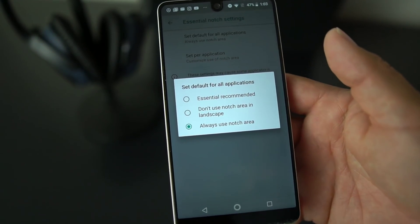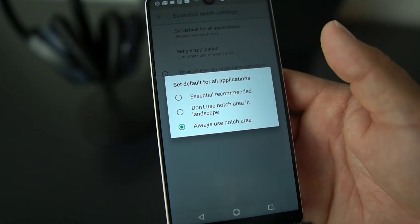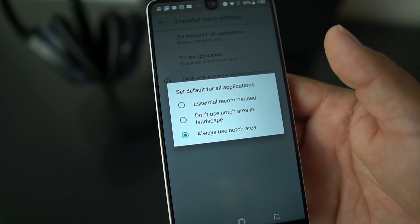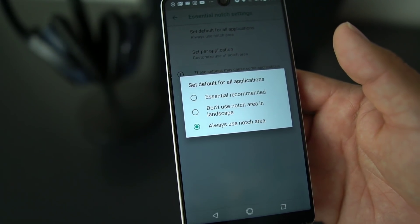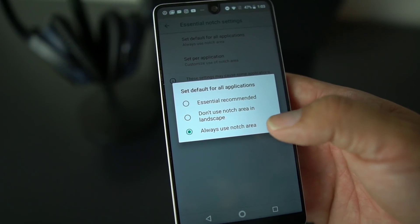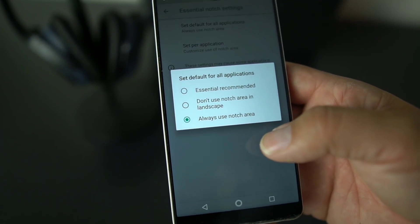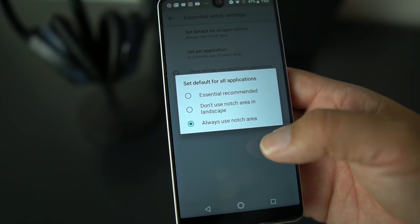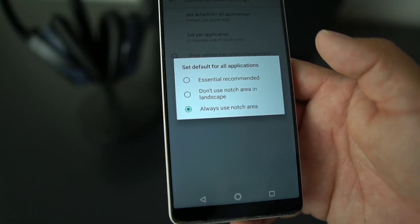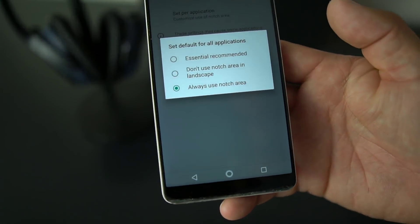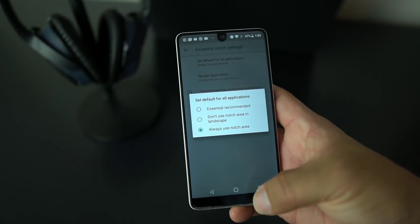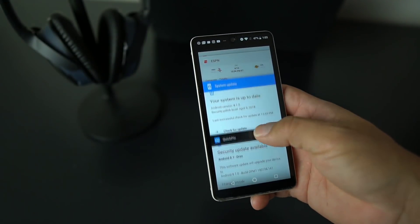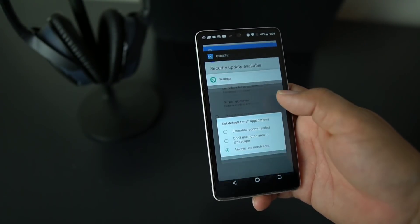They got three options basically. They have the Essential recommended, which is what Essential recommends you use when utilizing the notch; do not use notch area in landscape; and always use notch area. What we're going to do is I have it set to always use notch area.